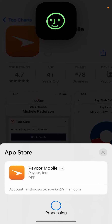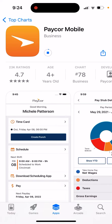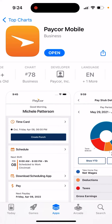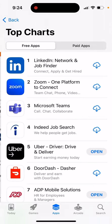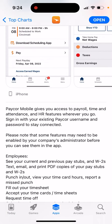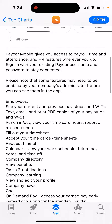Paycore mobile app is one of the popular HR apps, so just in case your company uses this app, definitely give it a try. It's super easy to install, it's not that big in size, and it's constantly in the top charts in the iOS App Store. This app gives you access to payroll, time and attendance, and HR features wherever you go. Sign in with your existing Paycore username and password to stay connected. Please note that some features may need to be enabled by your company's administrator before you can see them in the app.